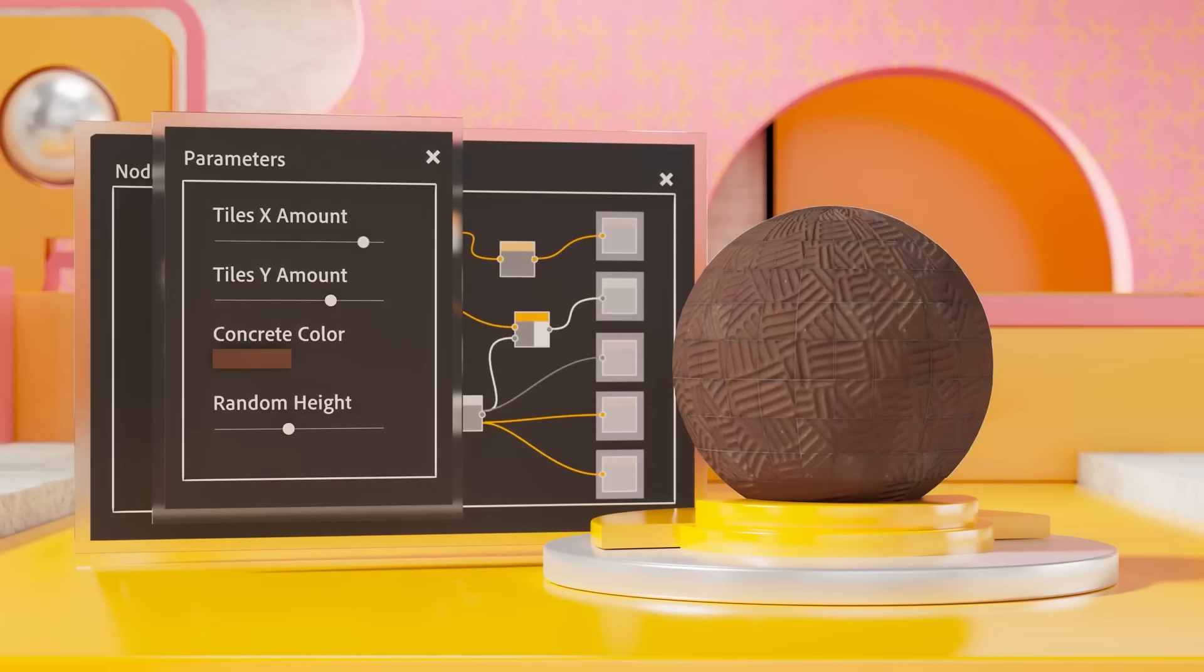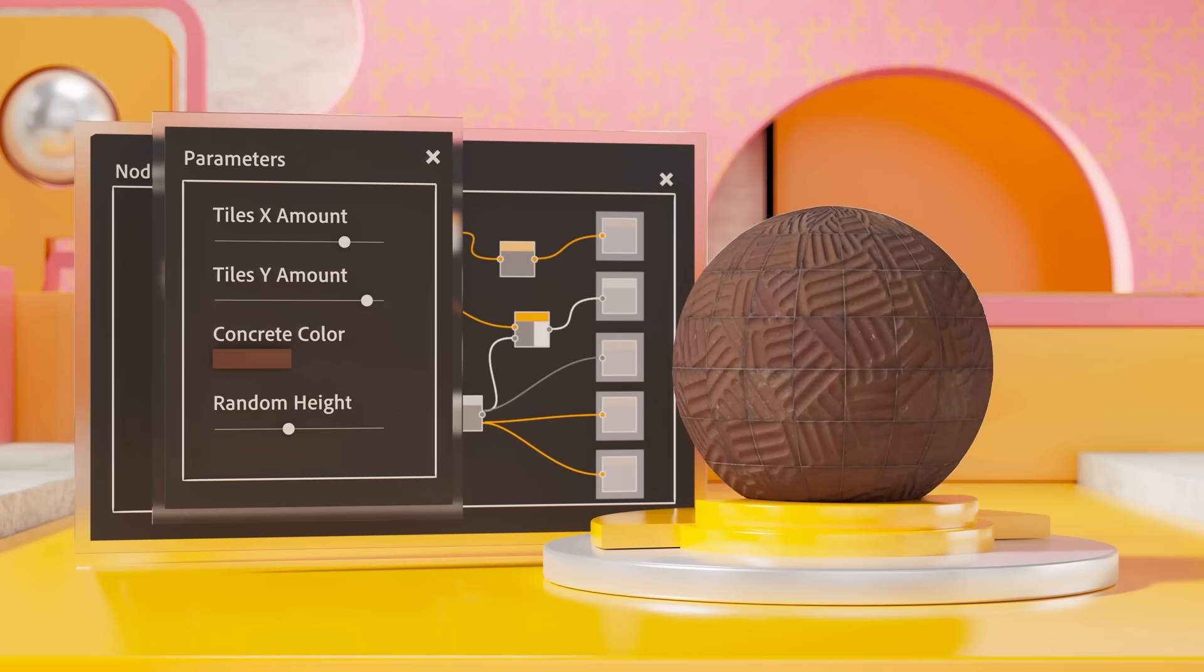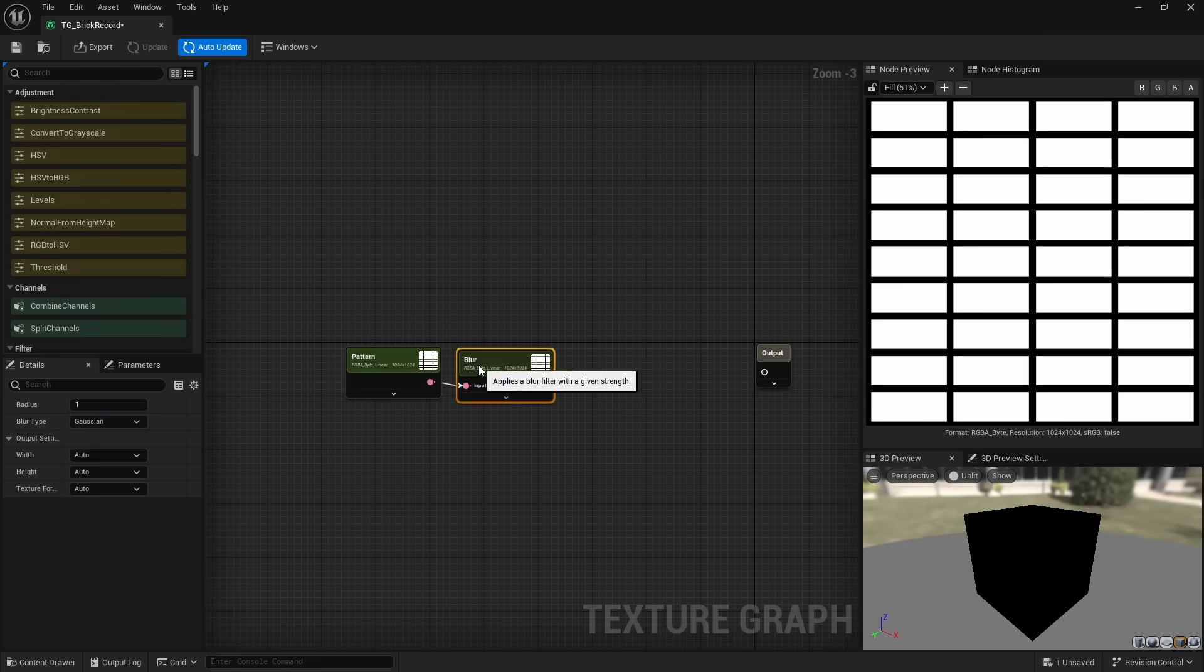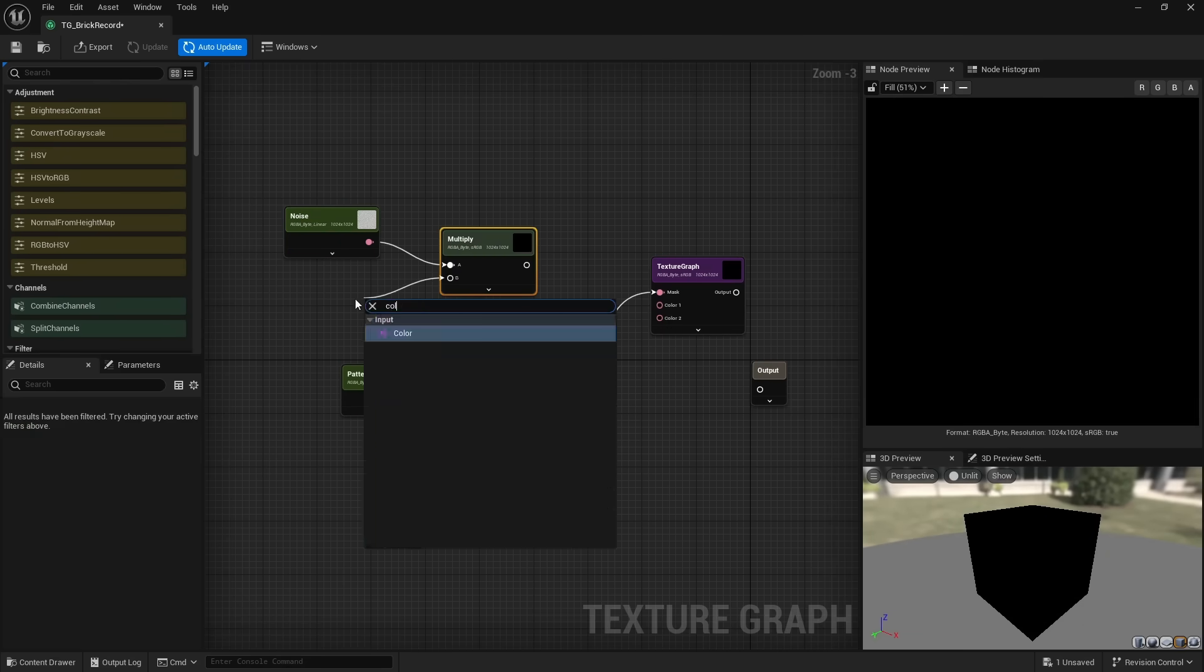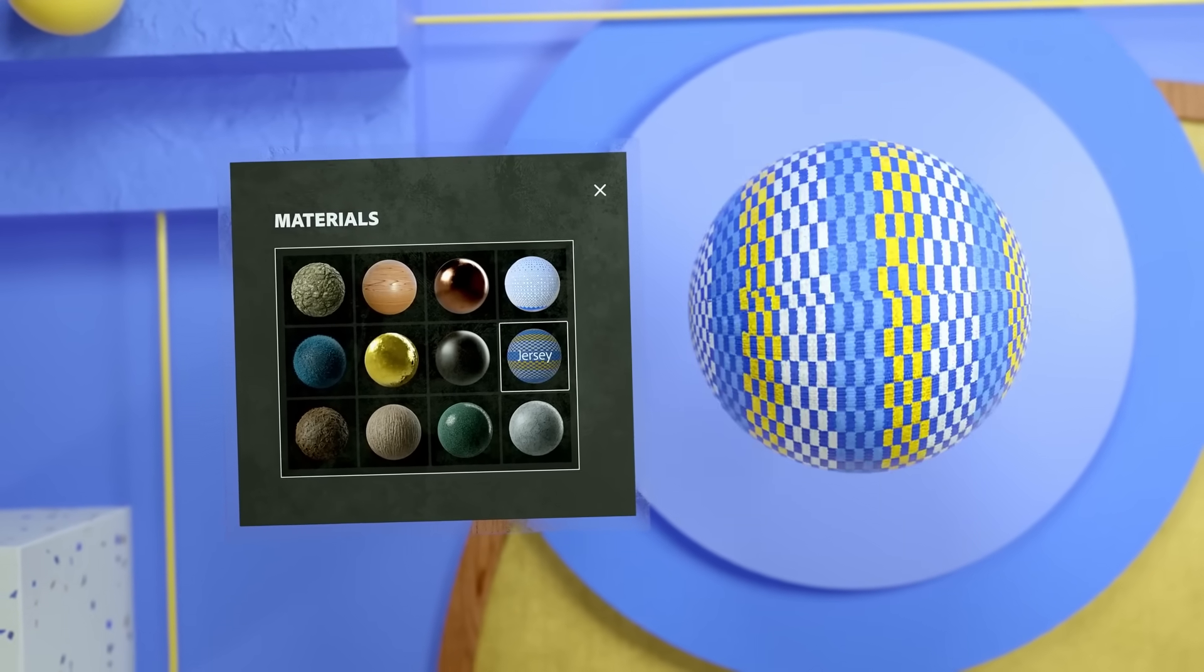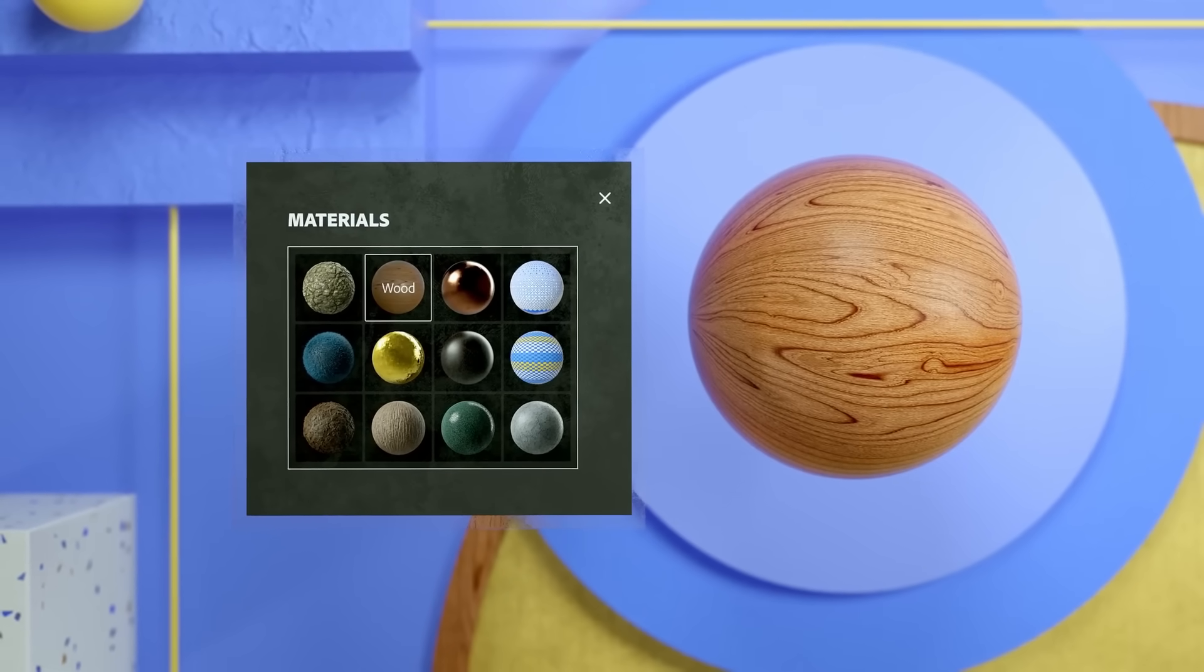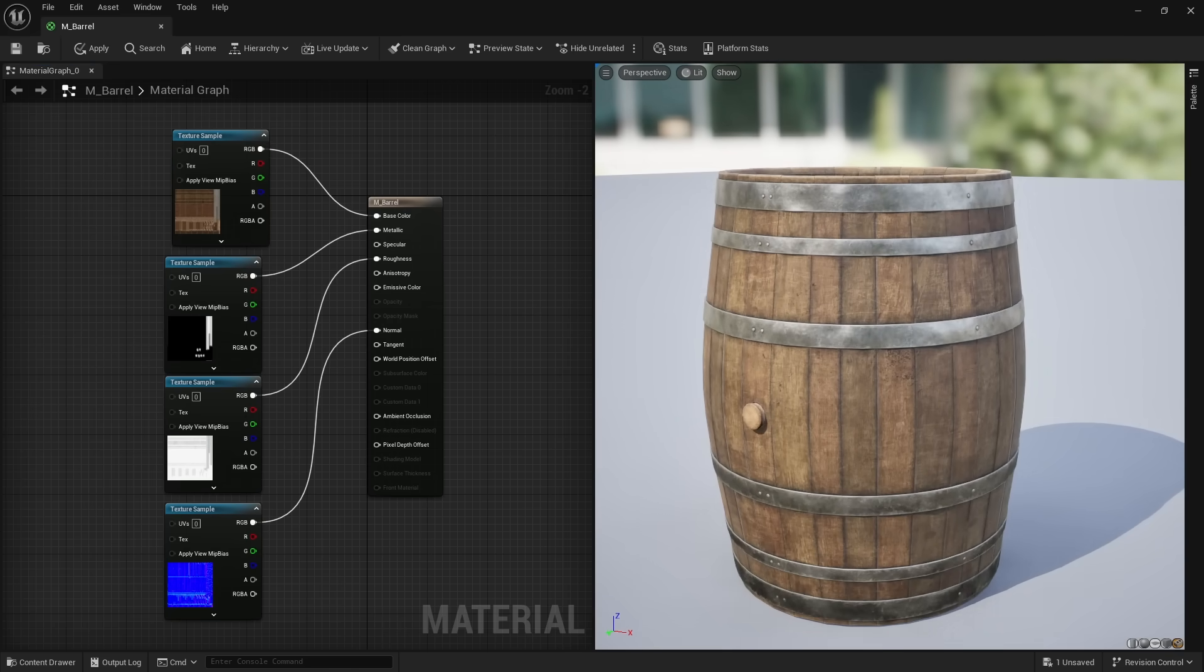5.4 also gave us a brand new texture editor called TextureGraph, which allows users to create textures and materials entirely within Unreal Engine. Unreal has always had a material editor, which is how we have created and controlled materials. But in order to create materials, we need textures, which were not made in Unreal.